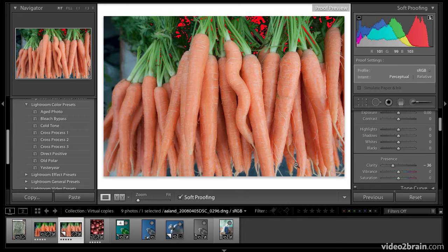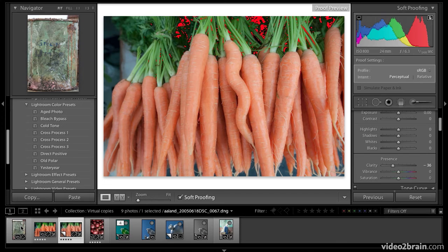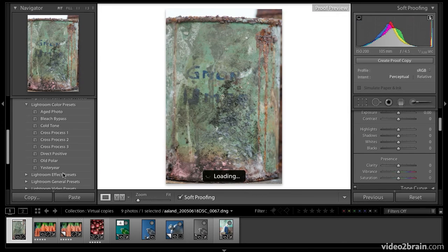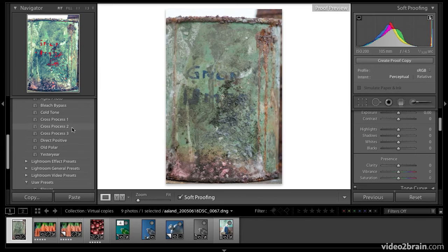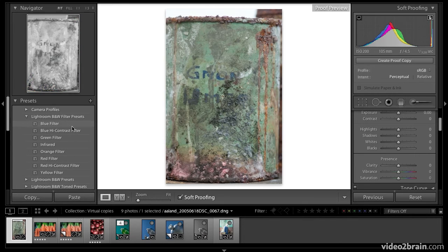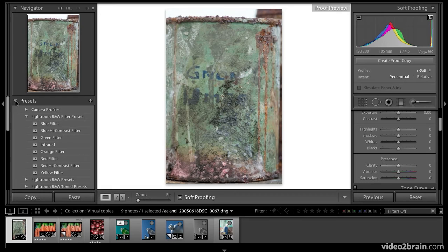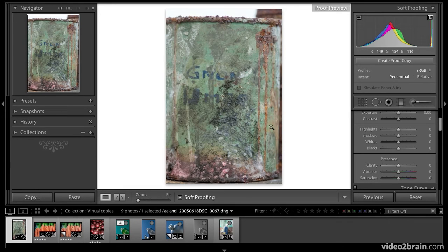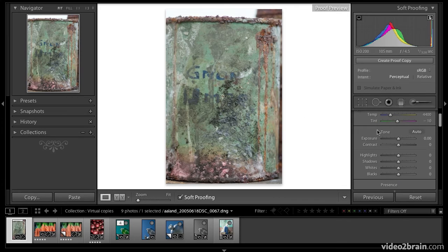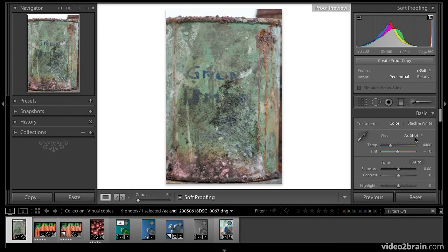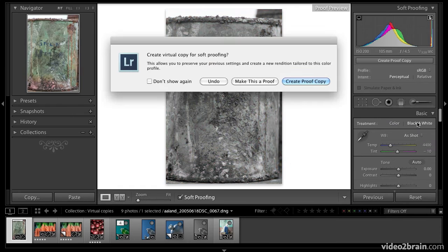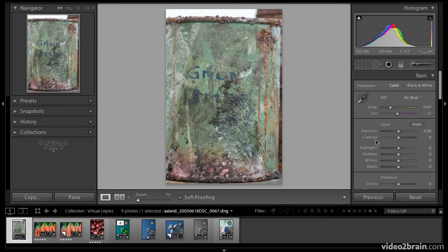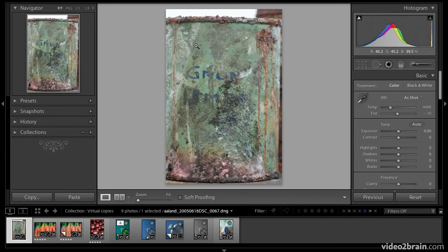I want to show you one more thing. I'm going to select another image from the filmstrip. I want to show you another way of working efficiently. But instead of using virtual copies, we're going to use snapshots. Let's say I want to make a black and white version of this image. I'll just choose black and white over here. Wait a minute. We need to undo because I have soft proofing on. I've got to remember to turn that off. Soft proofing is off. Now let's start over again.